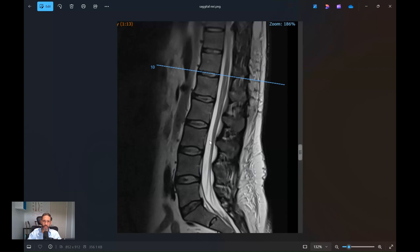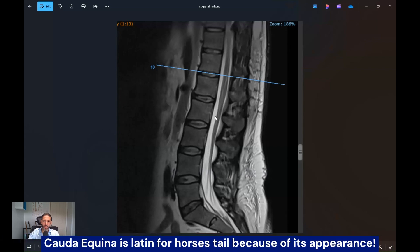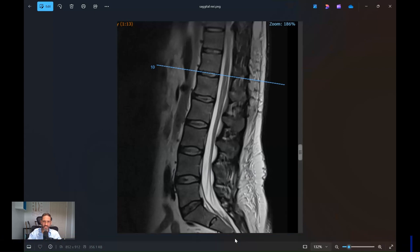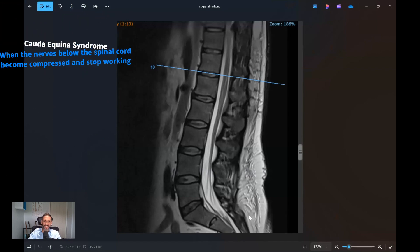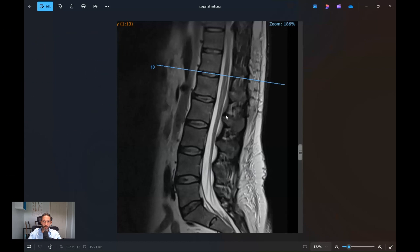This is just all nerves hanging down, and that's what the cauda equina is — it's Latin for 'horse's tail' because it has a similar appearance. Cauda Equina Syndrome is what happens when all of the nerves in the middle of the canal below the spinal cord get compressed and stop functioning.